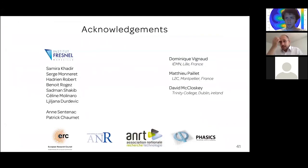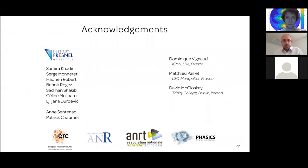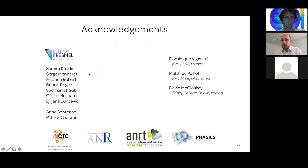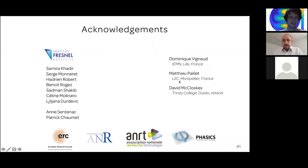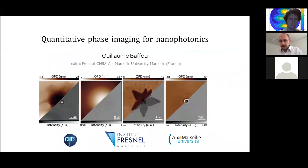I wanted to acknowledge all my colleagues and people I've been working with — in particular Samira Kadir and Adrien Robert, the two people who contributed the most to both nanophotonics applications and temperature mapping applications. Thank you all for your attention.